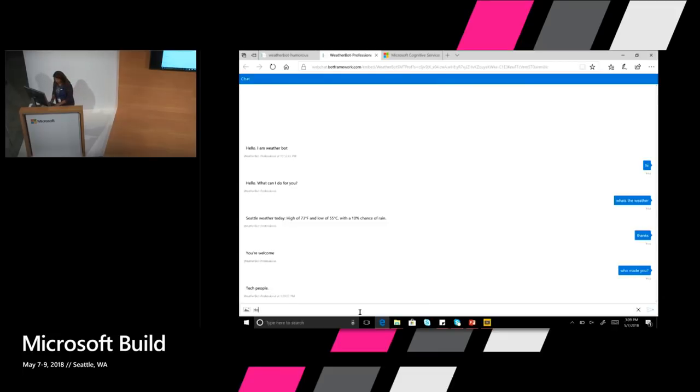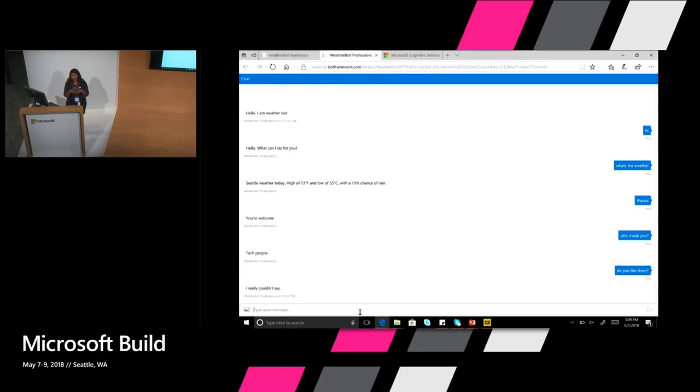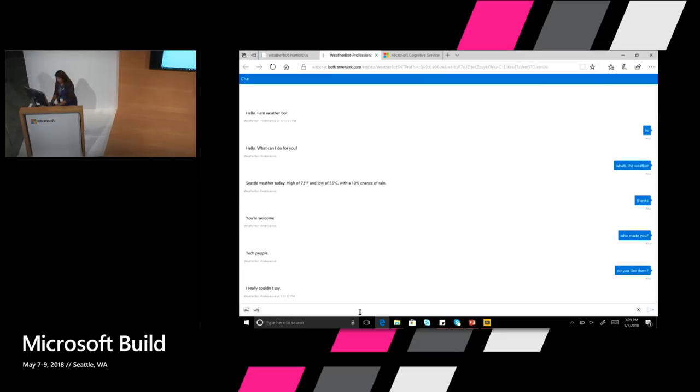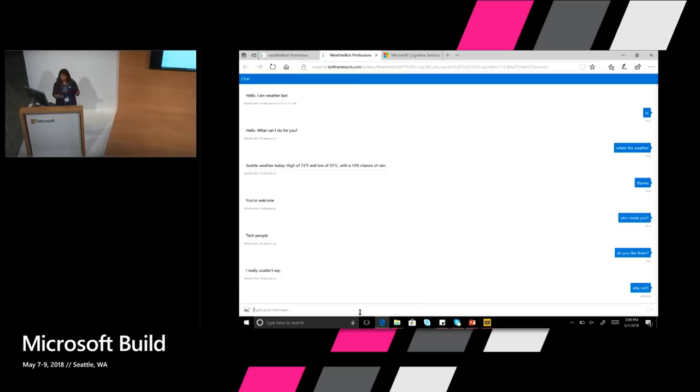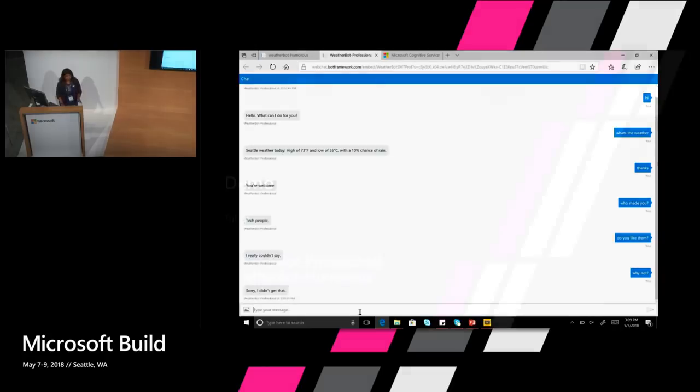So when I say who made you, it says tech people. Let's ask, do you like them? And so here's where you start seeing the edges of how much curated data can do. Because it really does respond. It understands you're asking for an opinion. It says I really couldn't say because it doesn't understand exactly what opinion you're asking from it. So it tries to do sort of like a dodge. And then I can continue saying why not? And it just, it loses. Because you can't have too much of a long conversation with just editorial. Right? This is where the second piece comes in.